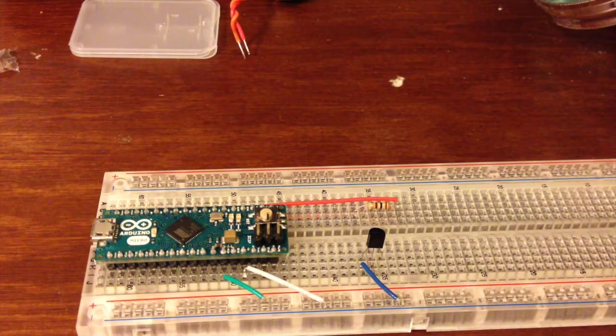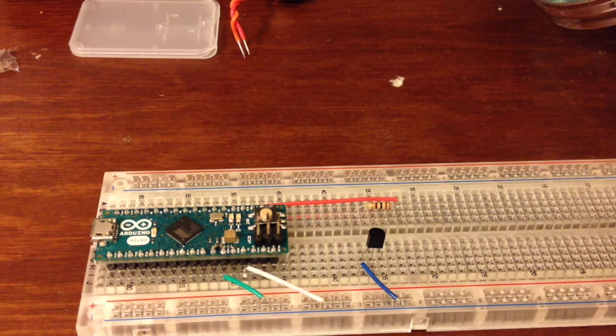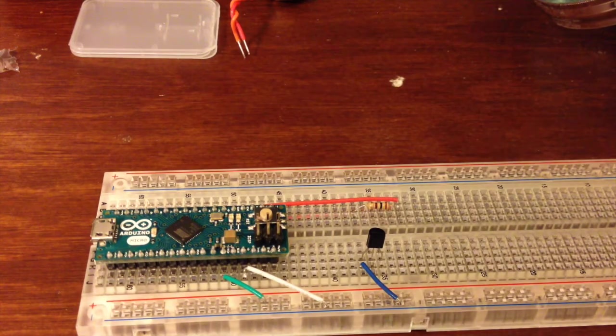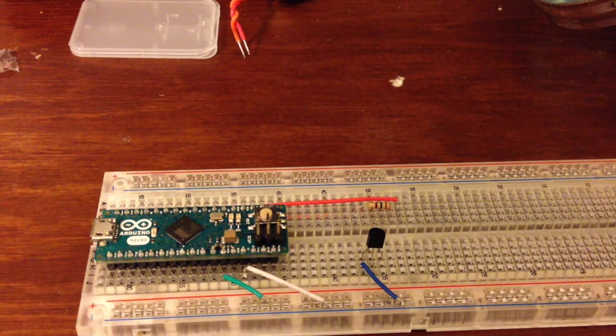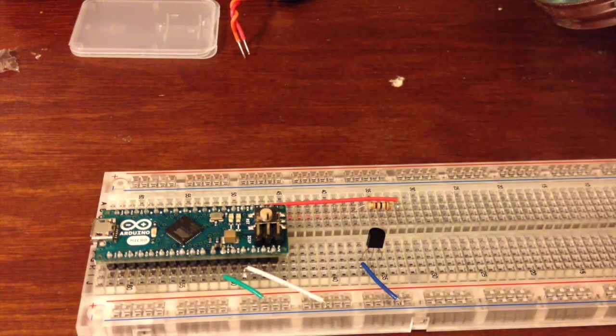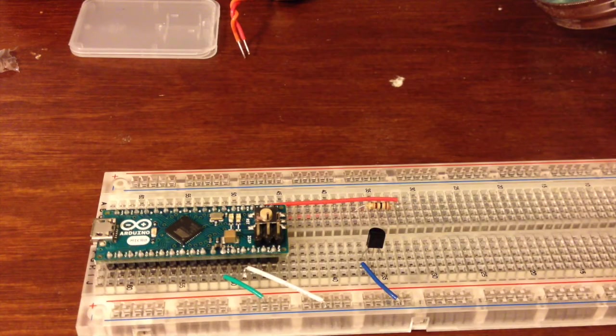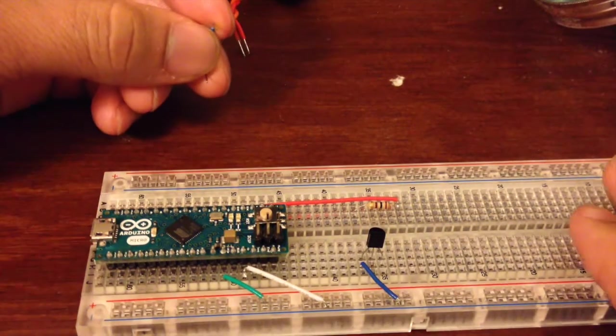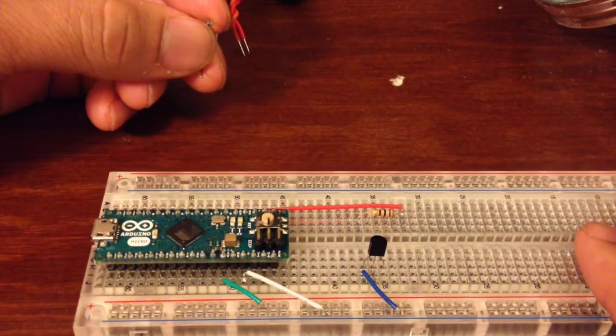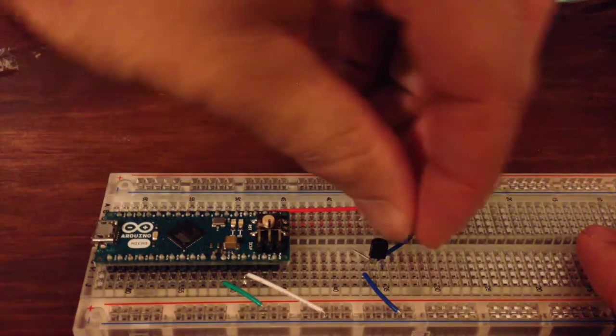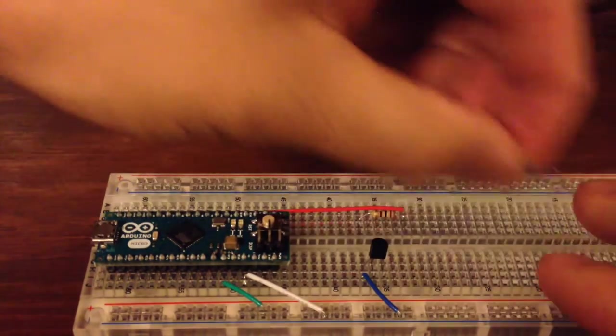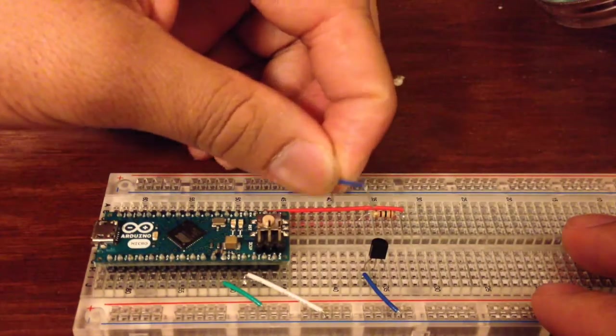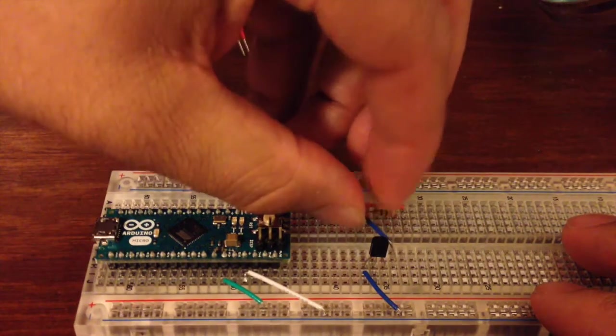Next, we want to make a connection to our base. The base on the transistor is the second pin in, as we can see. So the first was the emitter, the second one is the base, and the third is the collector.